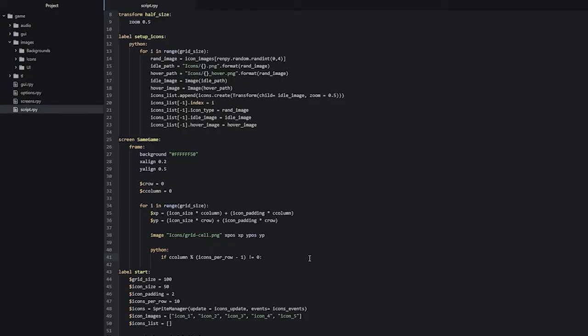Now we're going to add another condition to this if statement: or c_column is equal to zero. You may have already guessed why — if we happen to be on the very first column and we try to divide the index zero by nine, we get a clean division. But we don't want to jump to the next row immediately; we want to stay on the same row and keep adding cells until we reach the end.